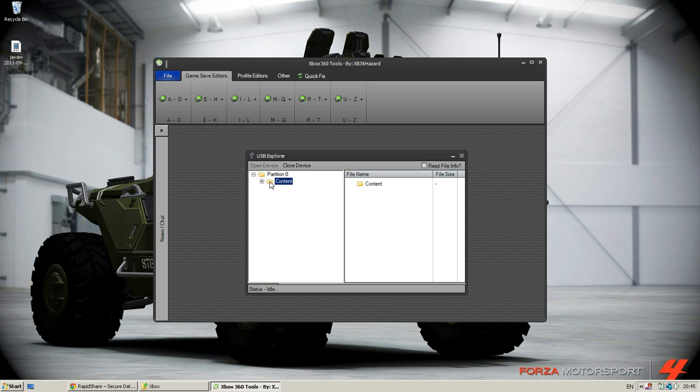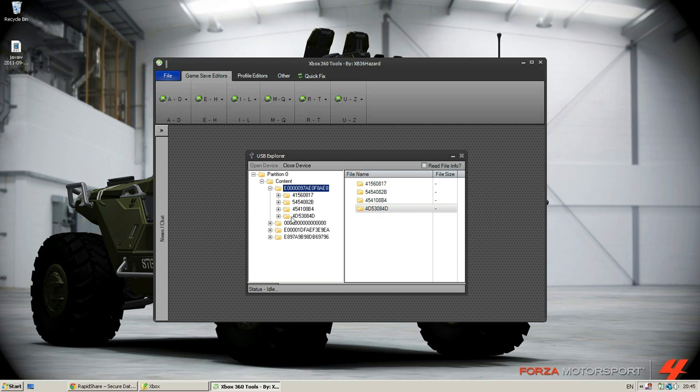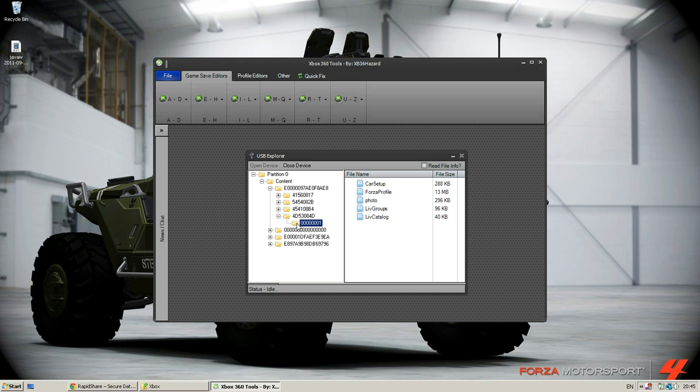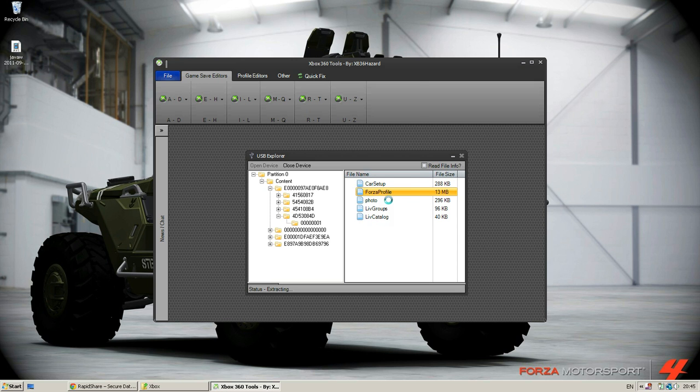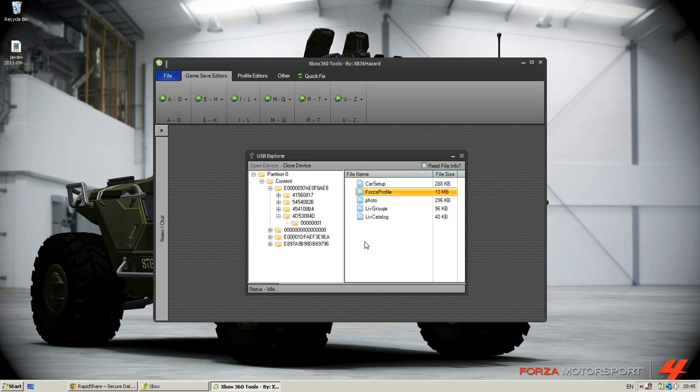What we're going to do is open up content, your profile, your profile, and then the Forza profile is 4D530840. Open that up. Forza profile is what you need. Extract to the desktop for handiness sake.